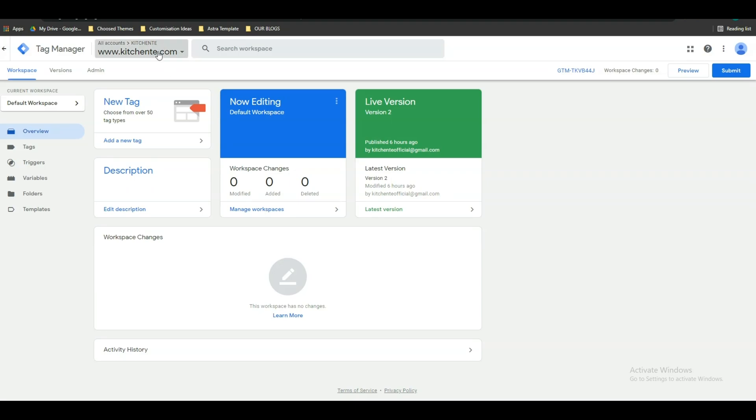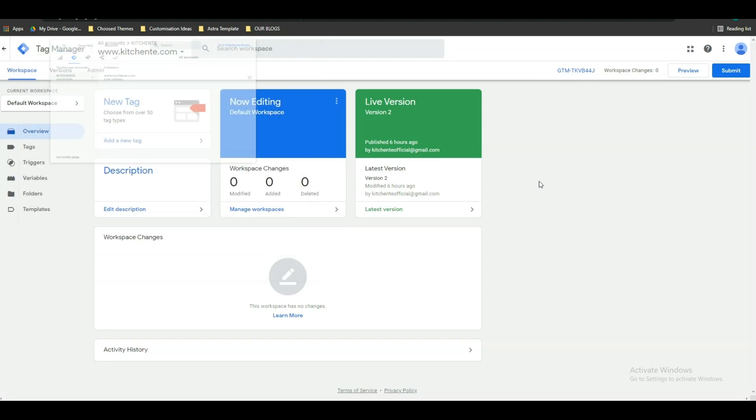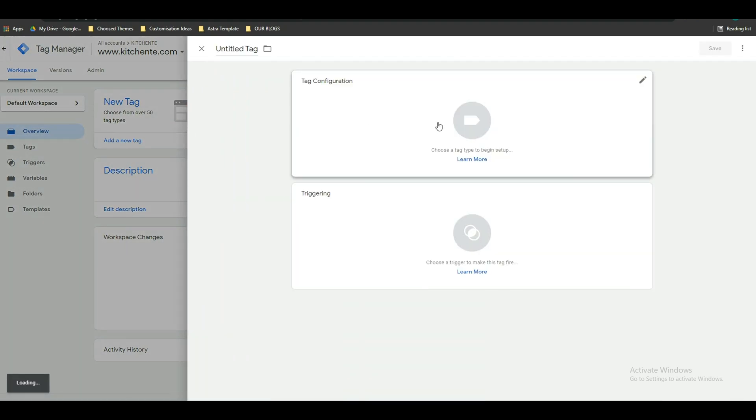At first, select your website on which you want to set up the Google conversion linker, and then click on this overview section. After that, click on this add new tag section and give a name.